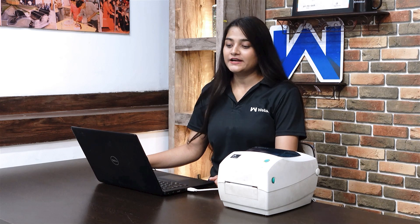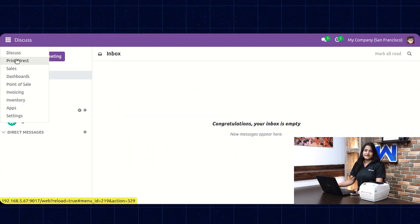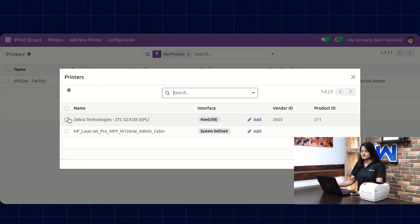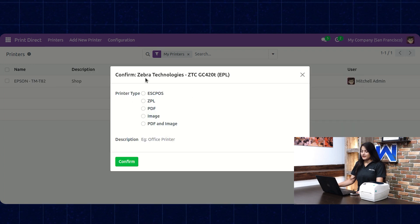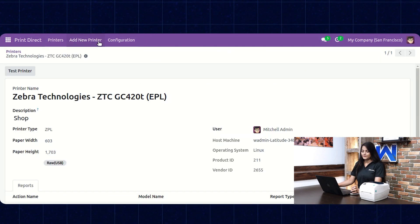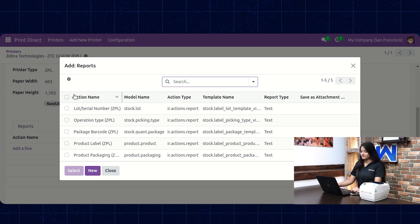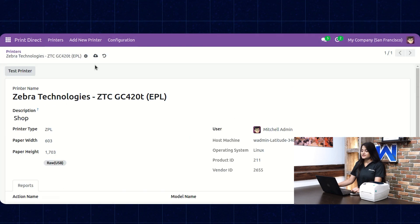Now let's check how we can print the ZPL report. For that we need to connect the Zebra printer. Navigate towards Print Direct again, click on Add New Printer, then Get Printers, and choose the printer. Click on Add and choose the printer type — that is ZPL. Write down the description, click on Confirm, then scroll down to add the reports. Click on Add a Line, choose the reports, click on Select, and save it manually.